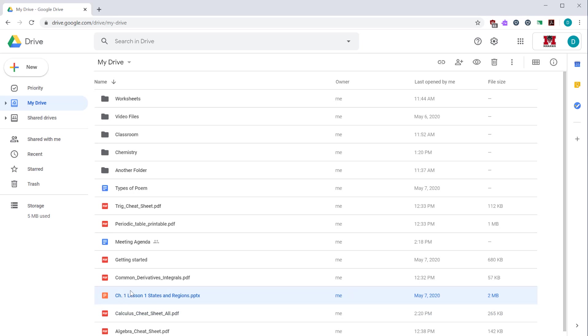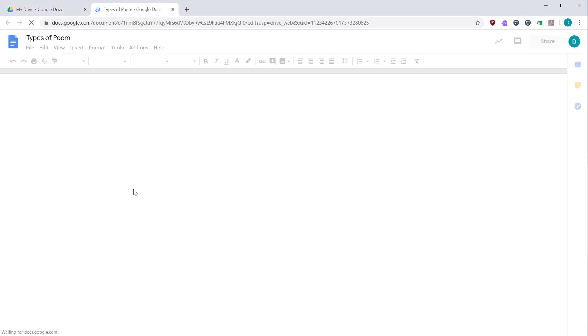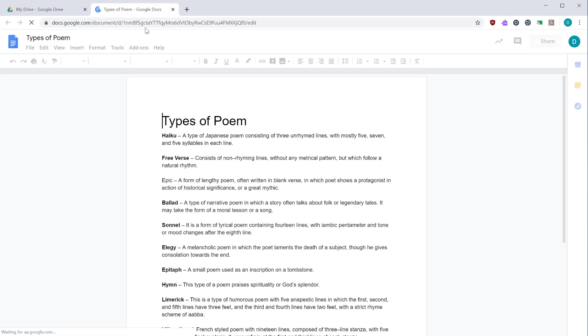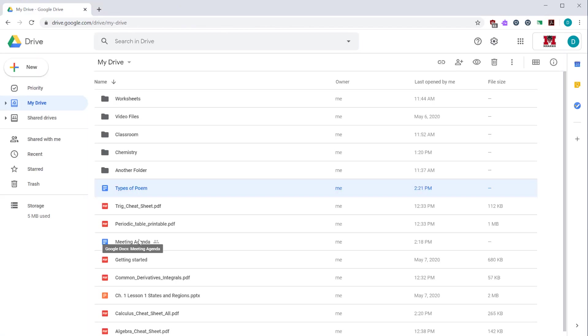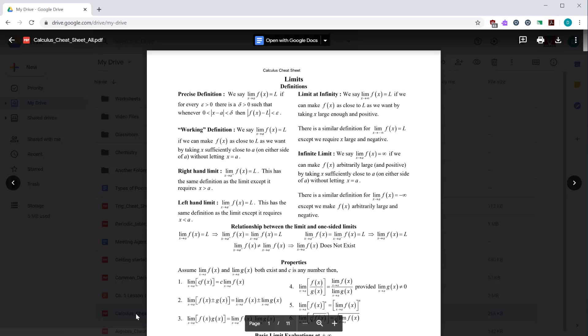If you double click on a Google document, it will open up a new tab with your file. Whereas if you double click on something that is not a Google G Suite application, for example, this PDF file, this will open up in a file preview.